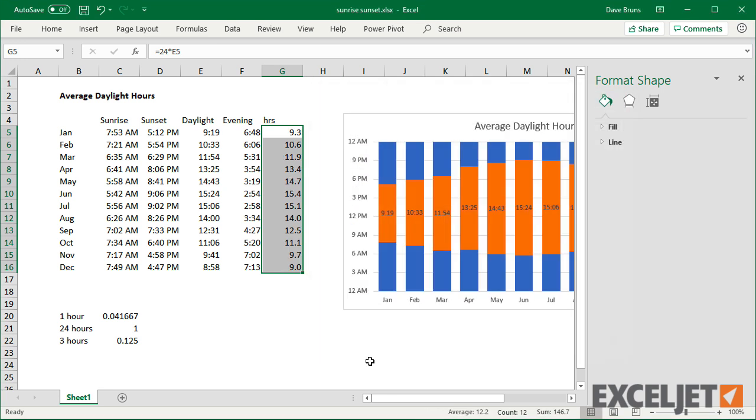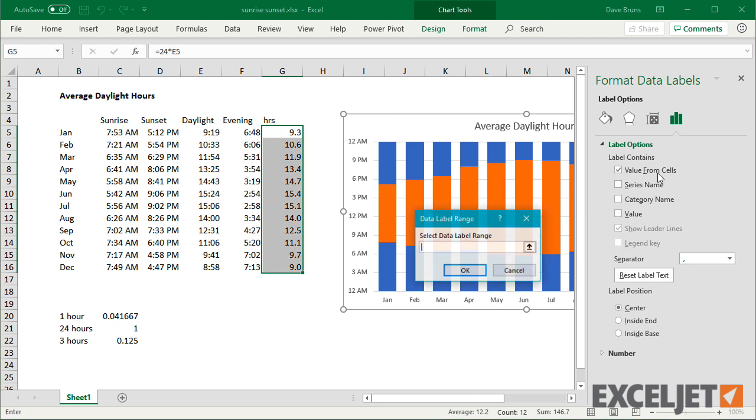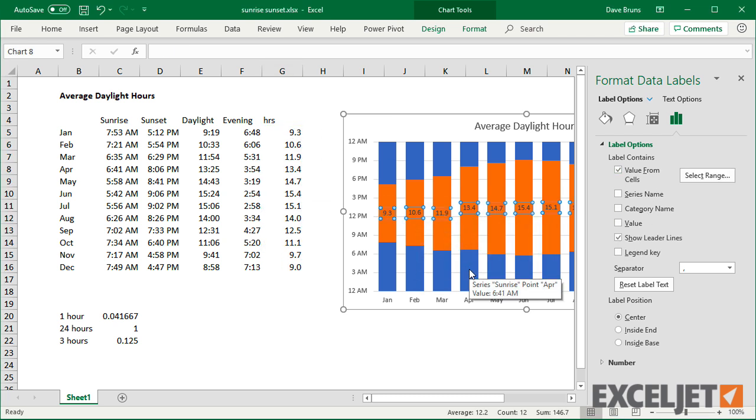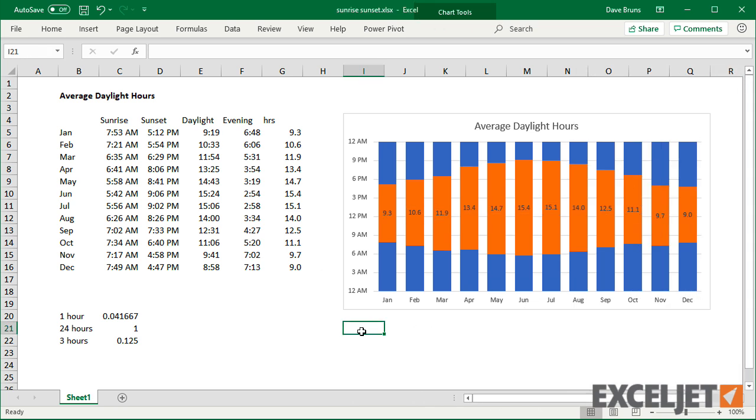Back in the chart, I'll change the data labels to show these new decimal hours. And now we have our final chart.